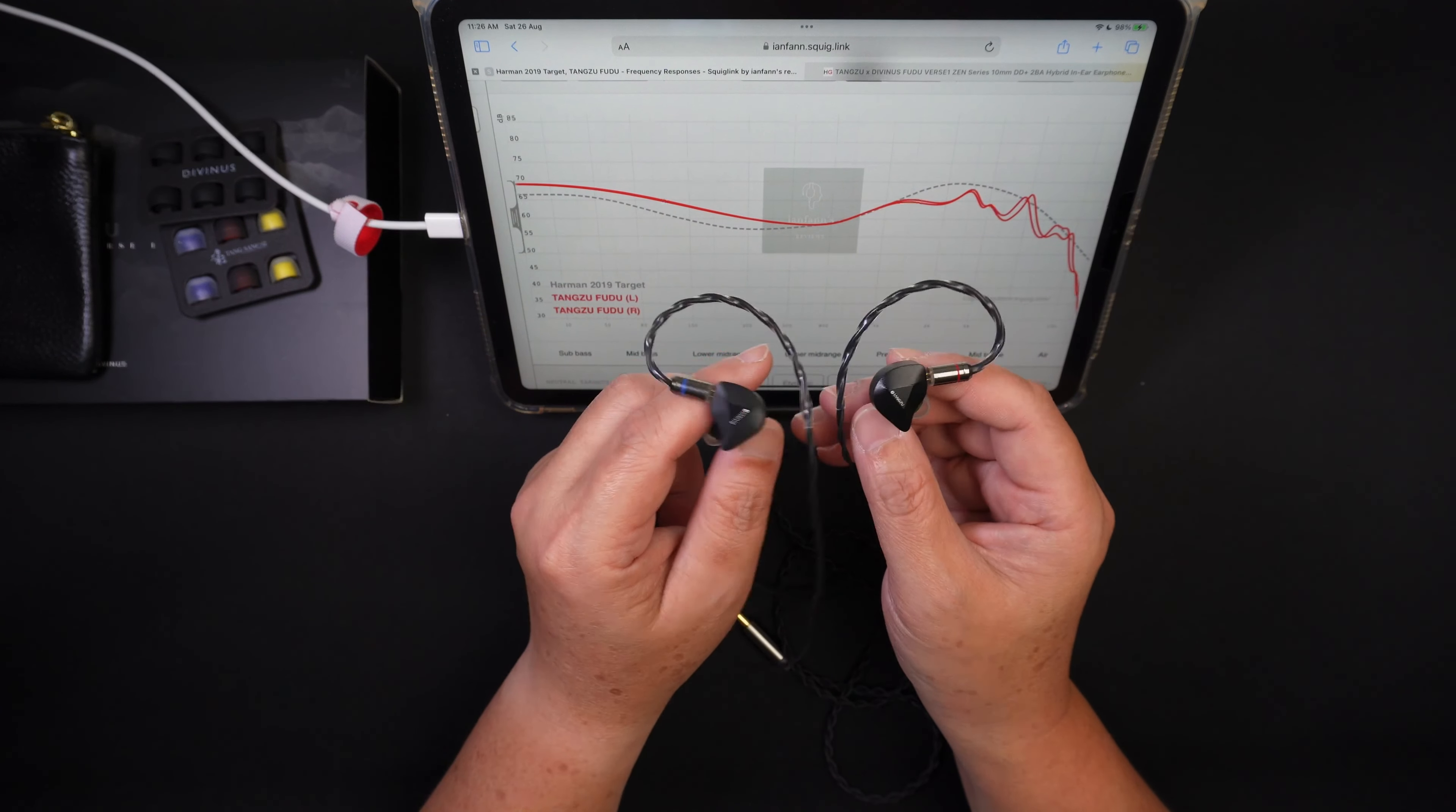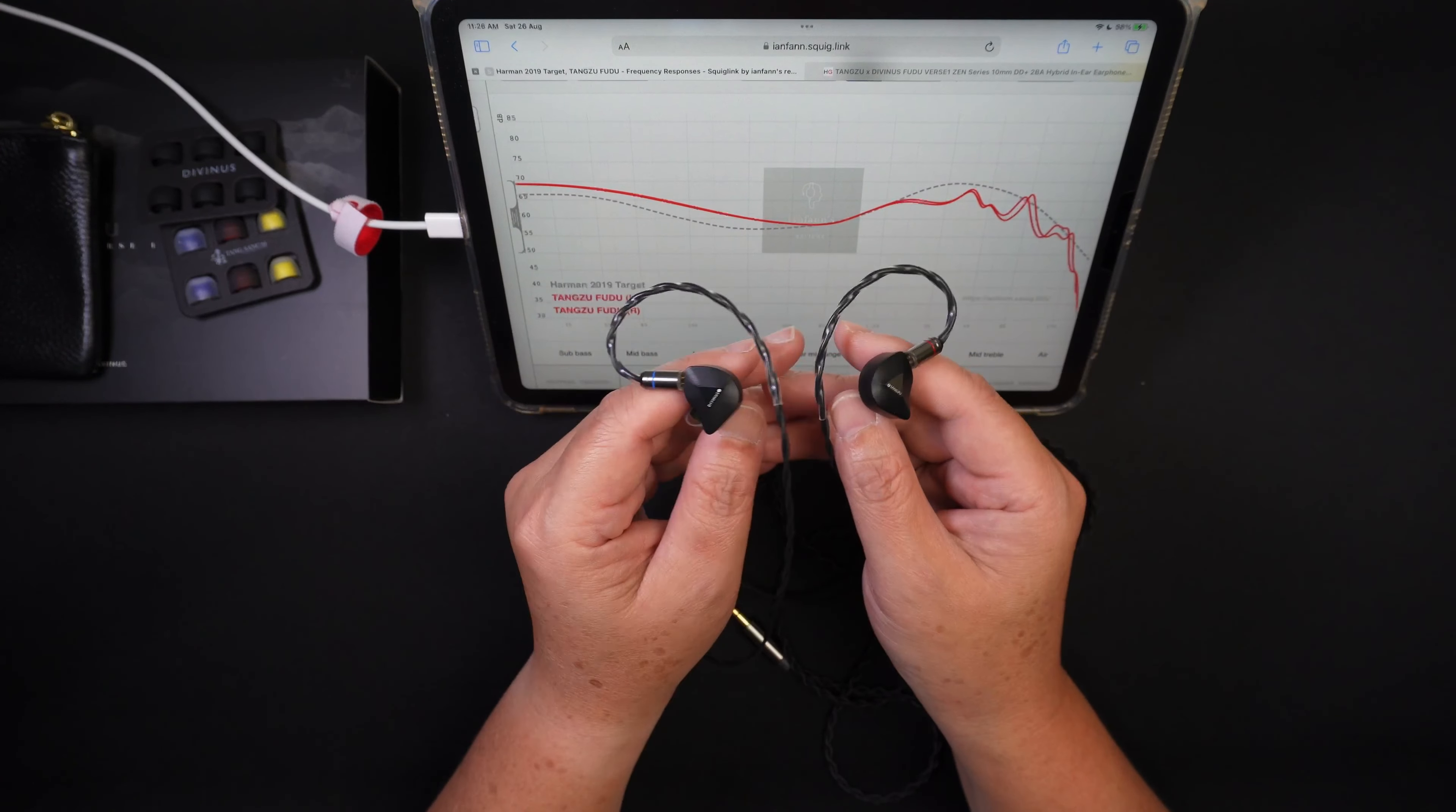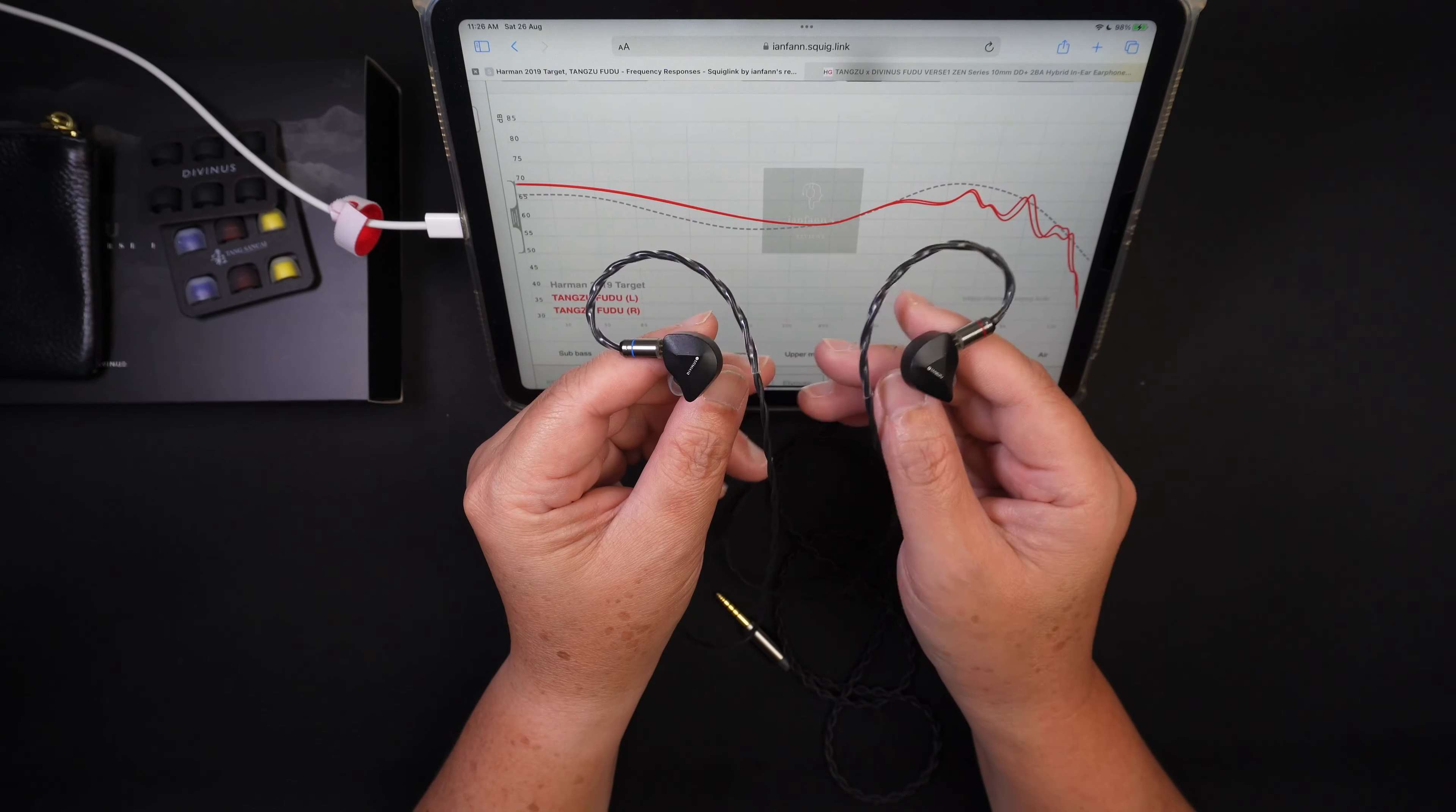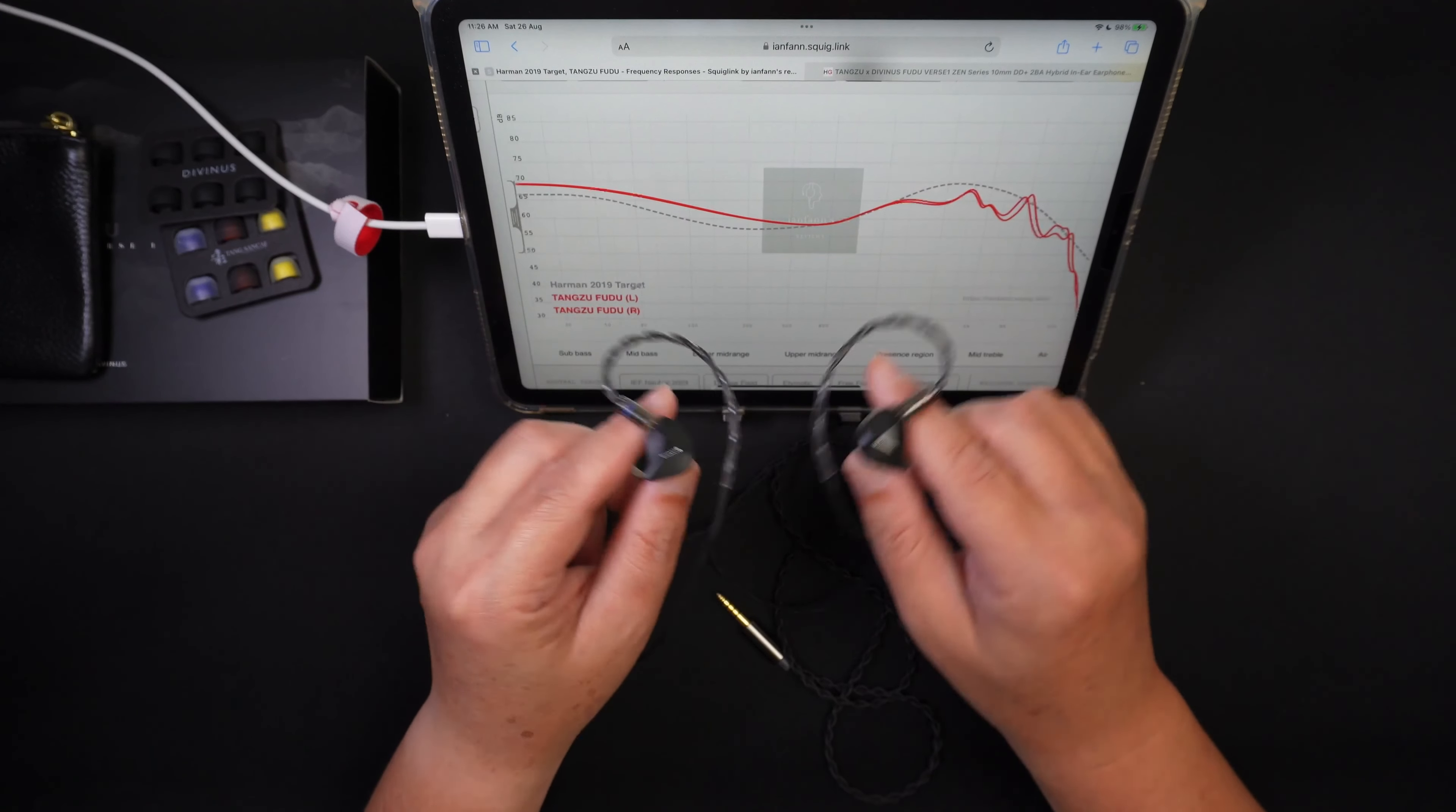So I would say, yeah, this is more for the general public and more for those who just want to enjoy your music and have a musical experience when listening to your music. So this is in general how this sounds. And my rating for this Tangzu Fudu is three stars out of five stars. So that's my general rating.